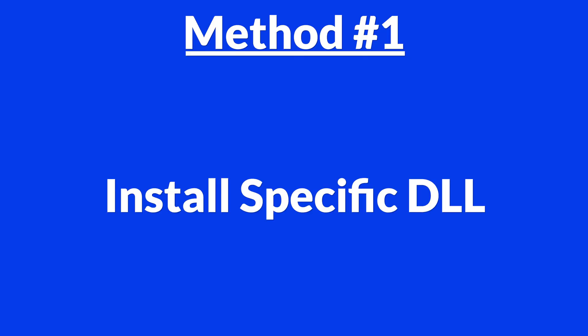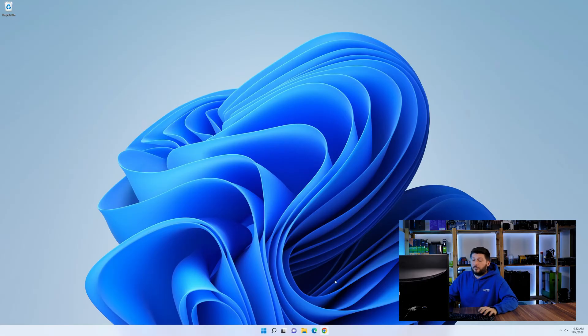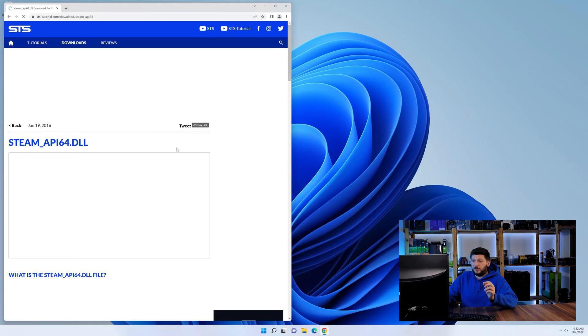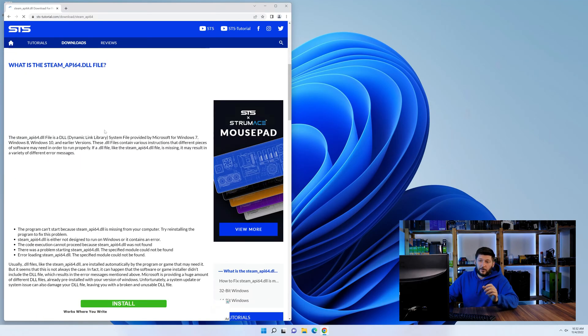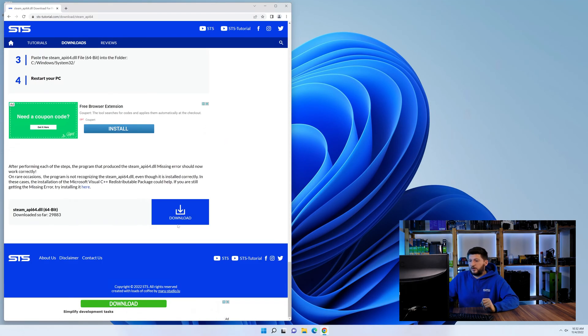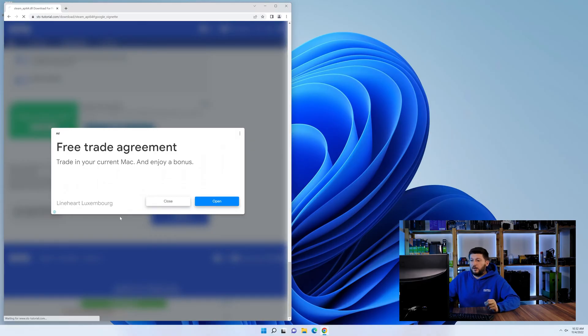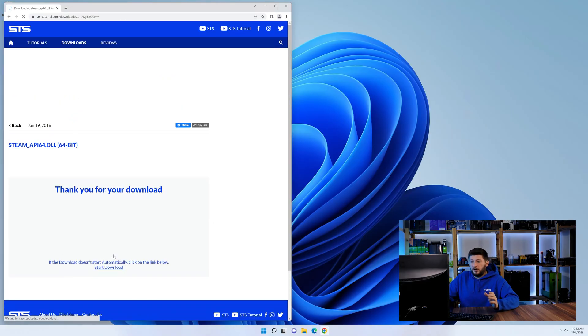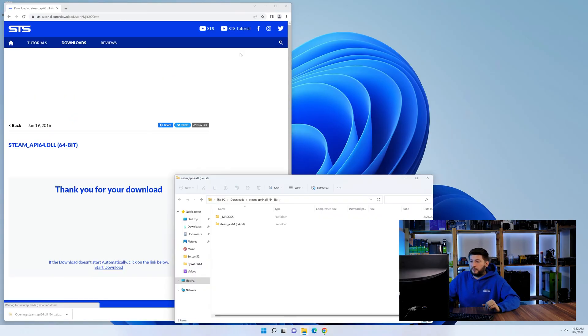Method number one is to install the DLL file ourselves. For this, head over to our website by clicking the link in the description or the eye symbol in the upper right corner. First off, scroll a bit down to the download section and download the DLL file. After downloading it, open it up and keep it on the screen.